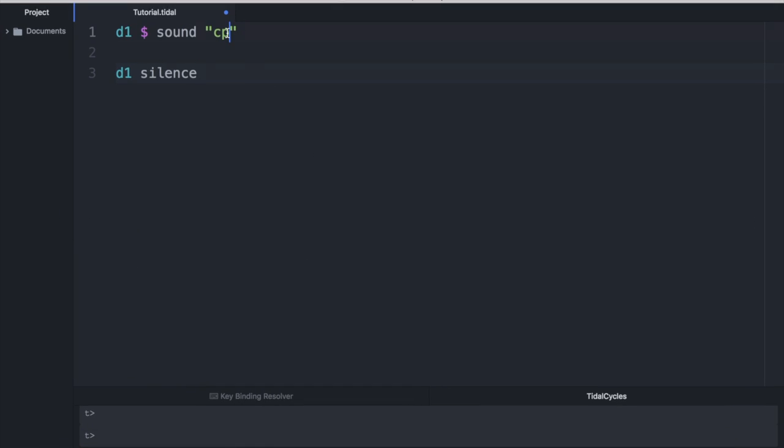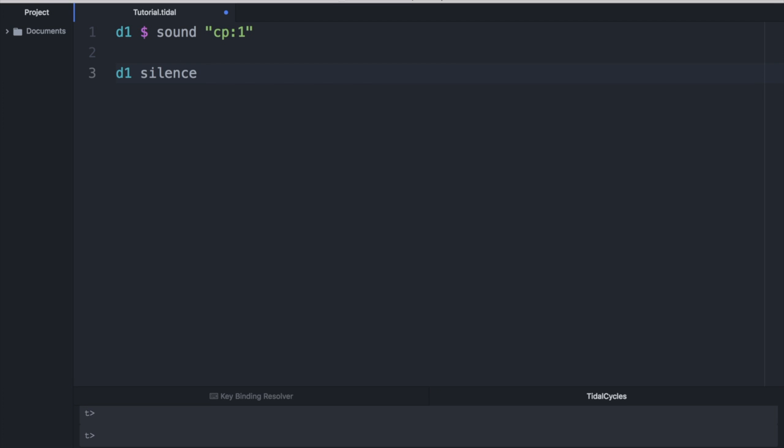We can do that with a semicolon and the binary index, which would be one in this case for the second sound file. And now we hear a clap that's much softer. And we can change this in real time by going back to the original sample and evaluating zero. And now we have our original loud clap.